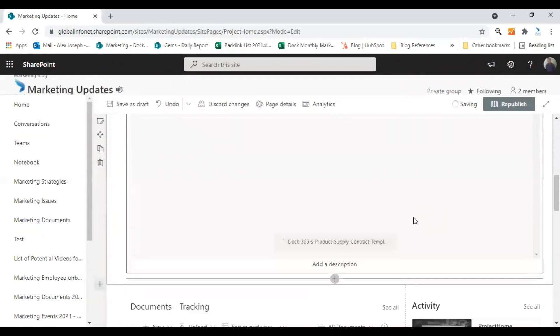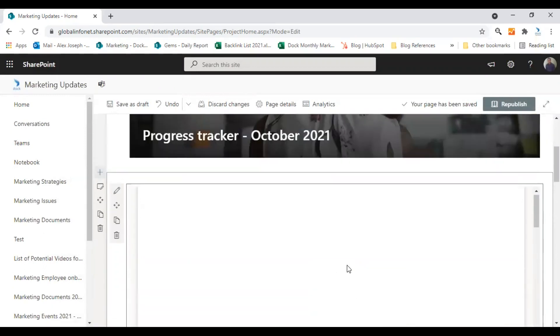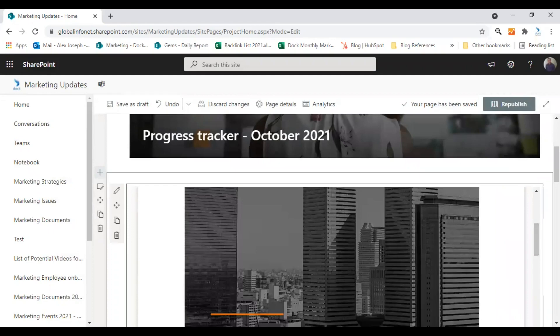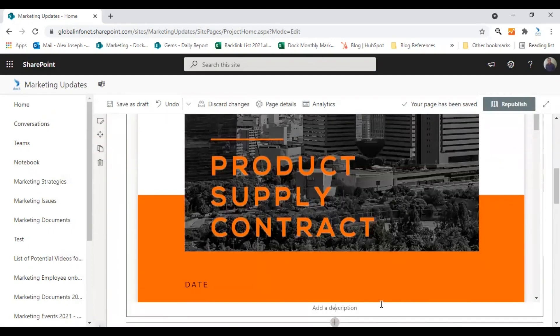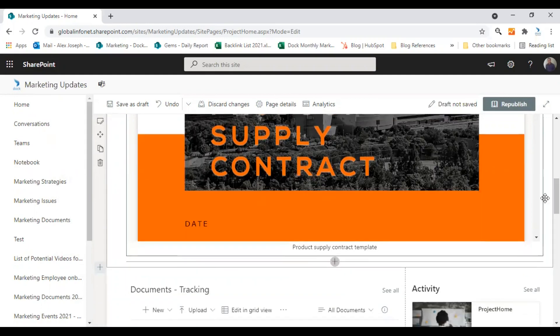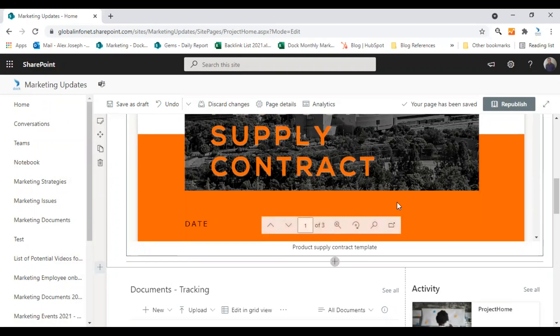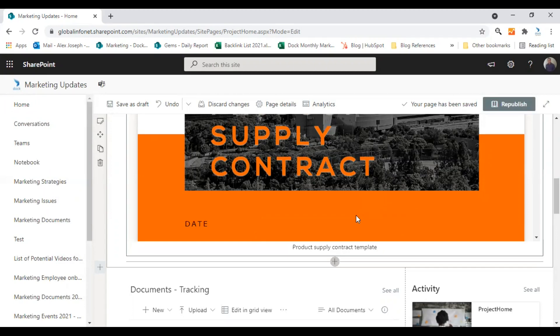One quick thing you can do is you can add a description here if you prefer. I would like to choose the name product supply contract template. So that makes this webpart a lot more impressive or meaningful. So the users will understand what this is about. So I have added the description.